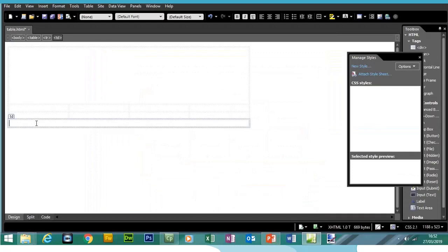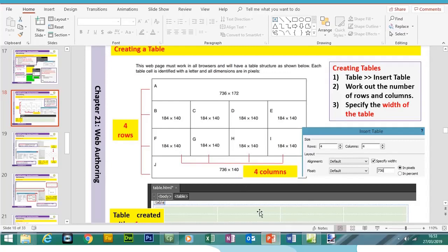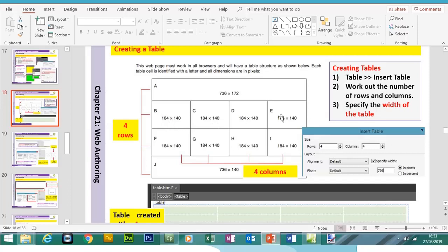For the bottom row, the height will be 140 pixels. Click in the bottom row, right-click, go to Cell Properties, set the width to 736 and height to 140, make sure pixels is selected, and click Apply.